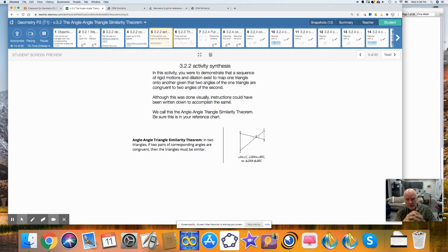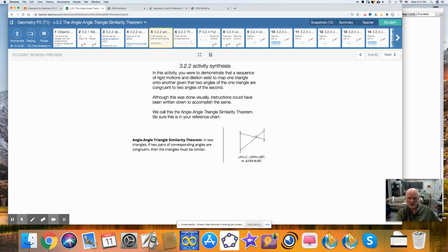We call this the angle-angle triangle similarity theorem. Make sure this makes its way into your chart. If you want a chart, on page three you can find the link.